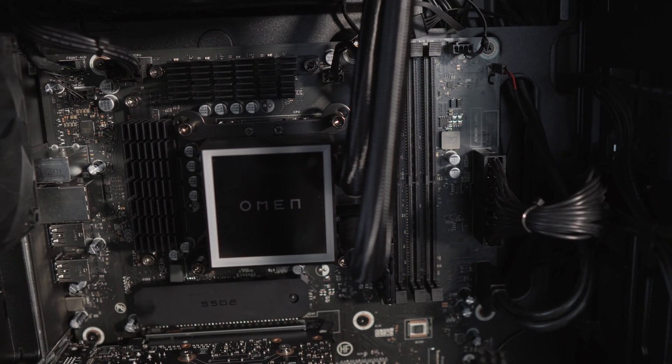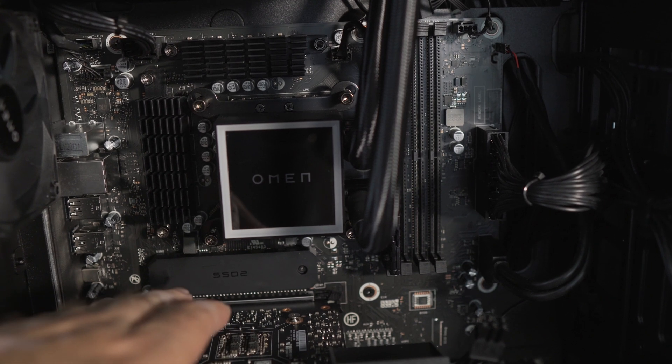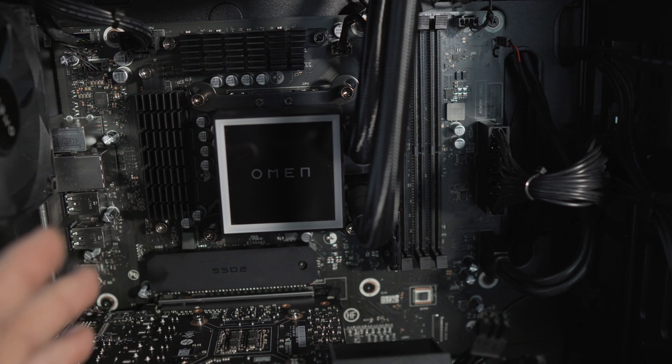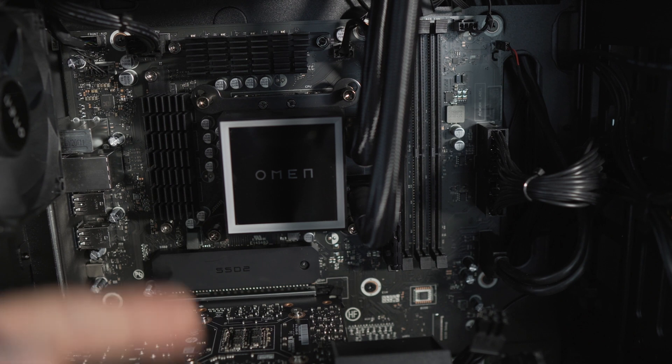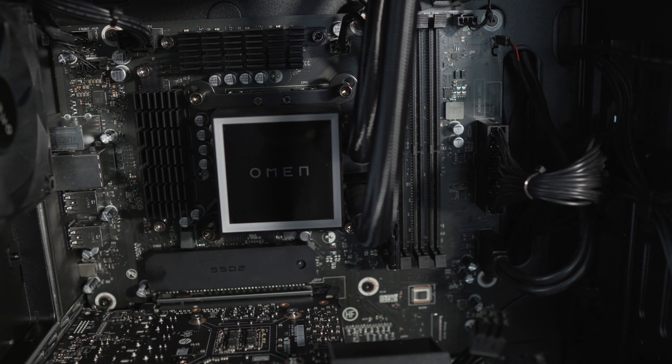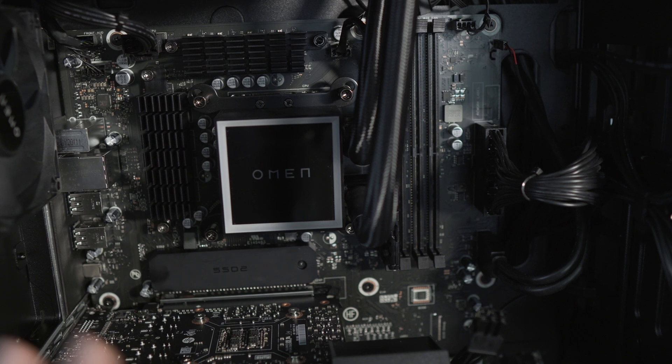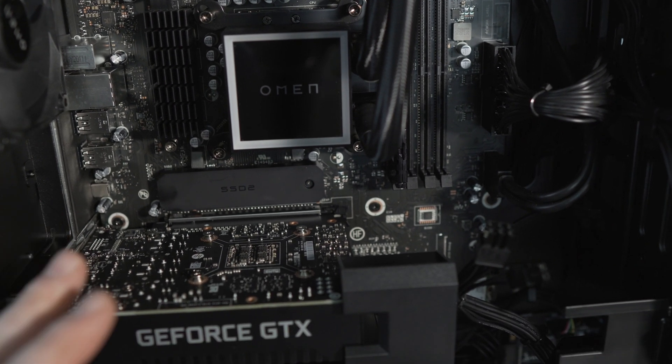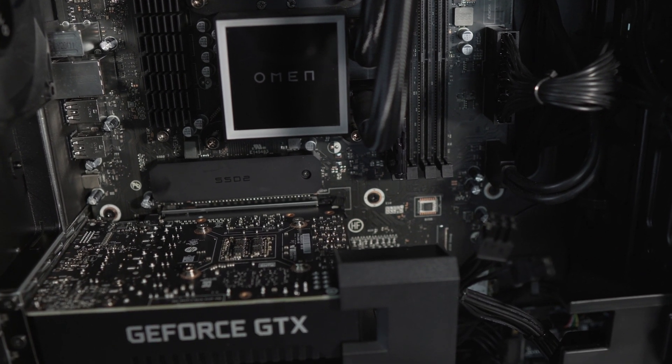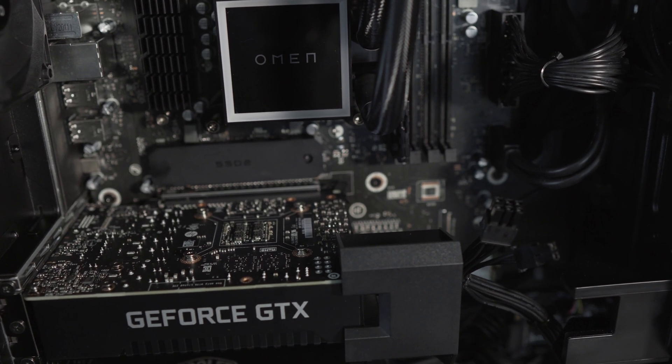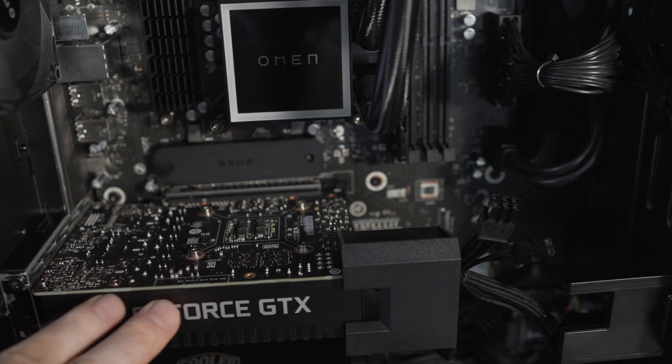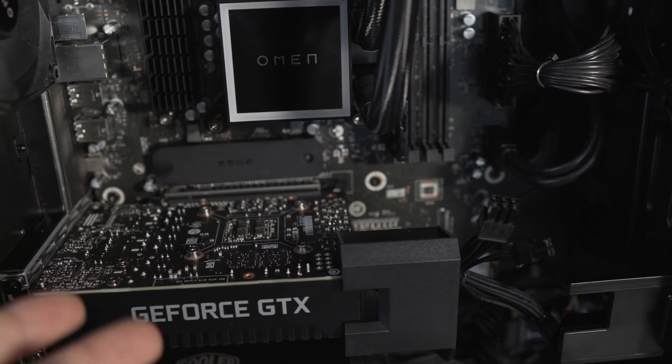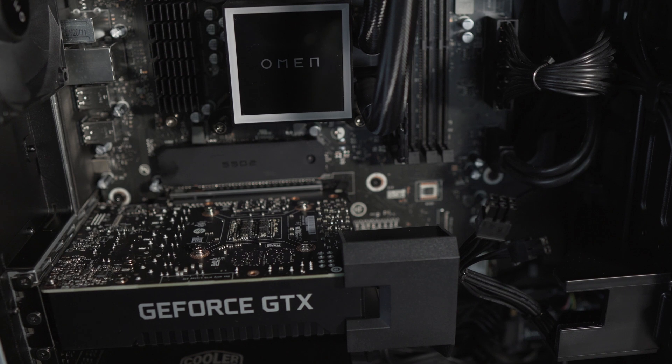Moving down, we have the first NVMe slot. Interesting to mention, they're not populating this one but rather the other one below the graphics card. The graphics card is the same one you've seen in my previous videos with the HP Pavilion Gaming Desktop - the 1660 Ti, exactly the same, made by Foxconn for HP for these pre-builts.